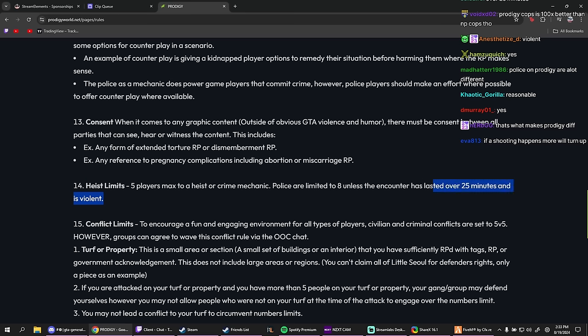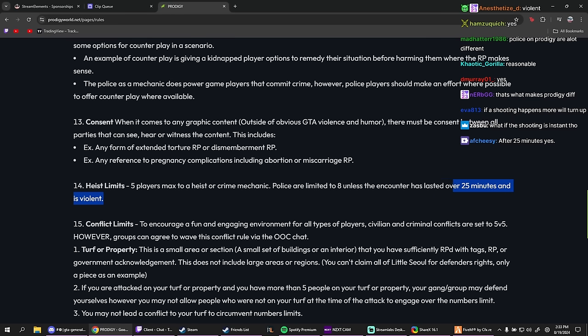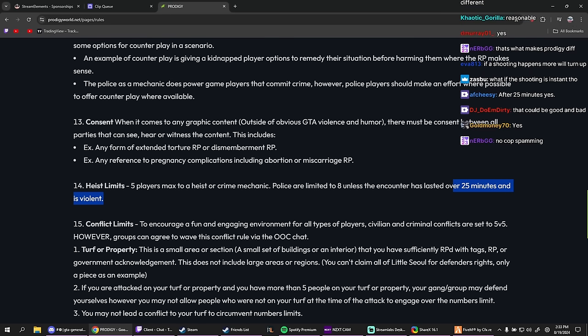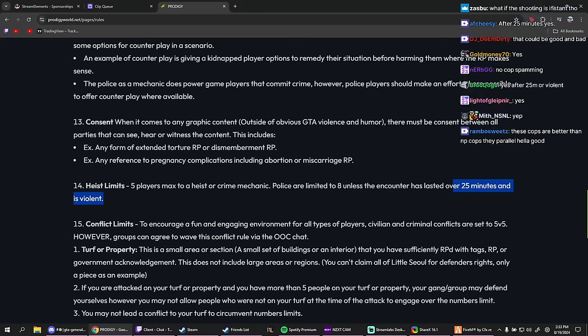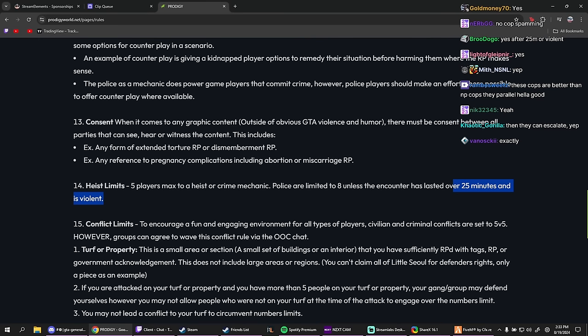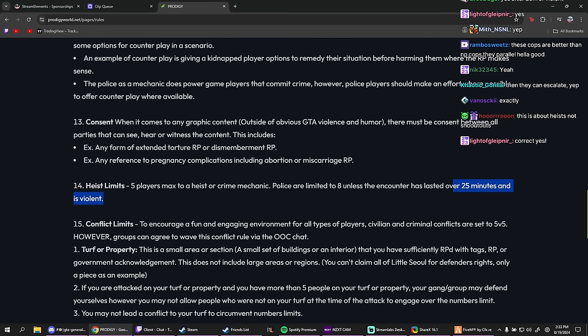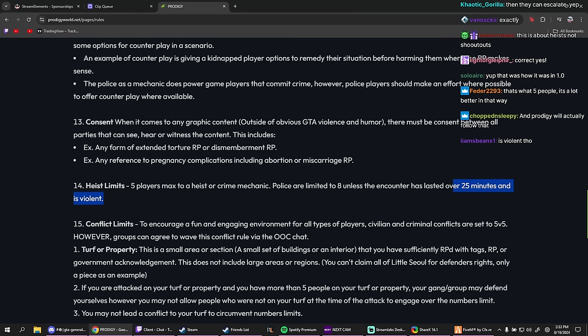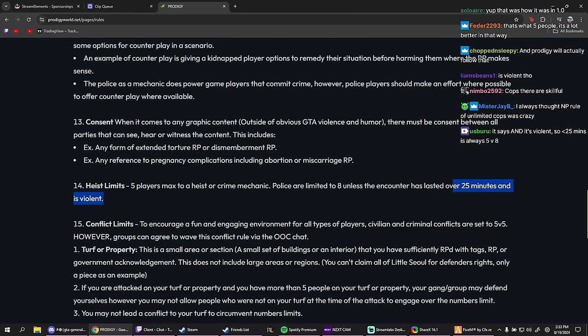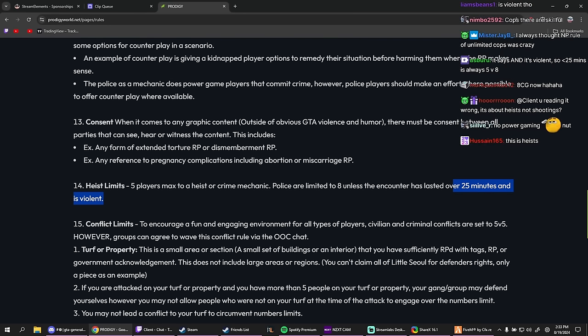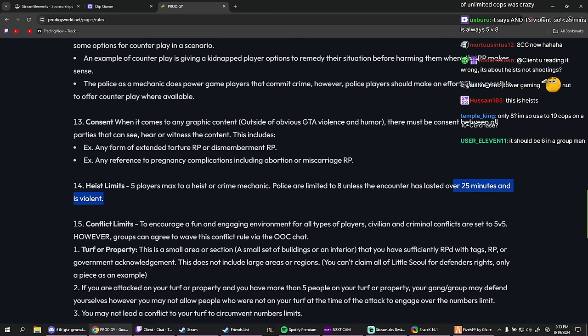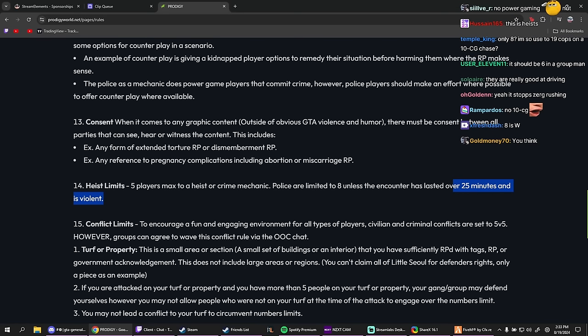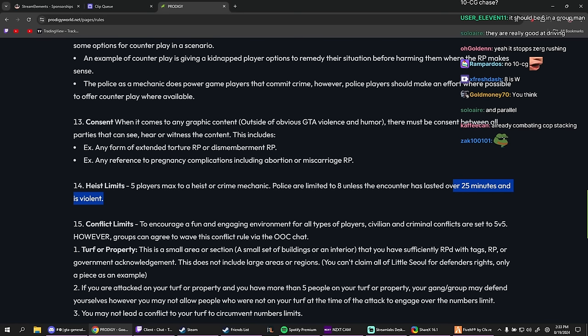They're limited to eight unless the encounter has lasted over 25 minutes and is violent. So after, okay, so this is a shootout and the shootout has lasted over 25 minutes, then more can come. Basically if it's lasted over 25 minutes, but if it hasn't lasted over 25 minutes, it's only eight. Damn, that's actually fire. Wait, that's kind of crazy. Wait, eight is crazy bro. Eight is nothing. I'm used to dealing with 35. Eight... shit.